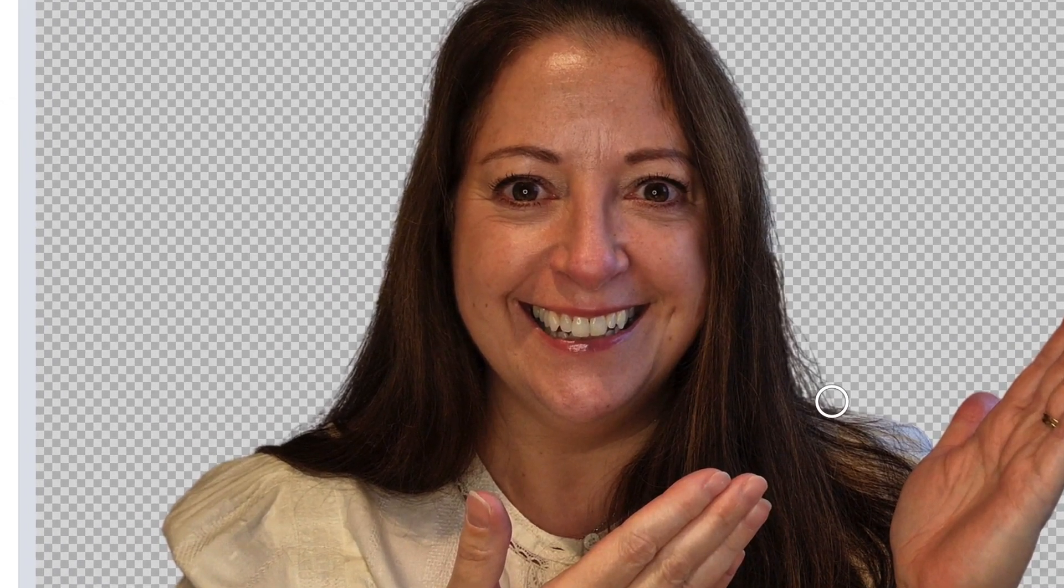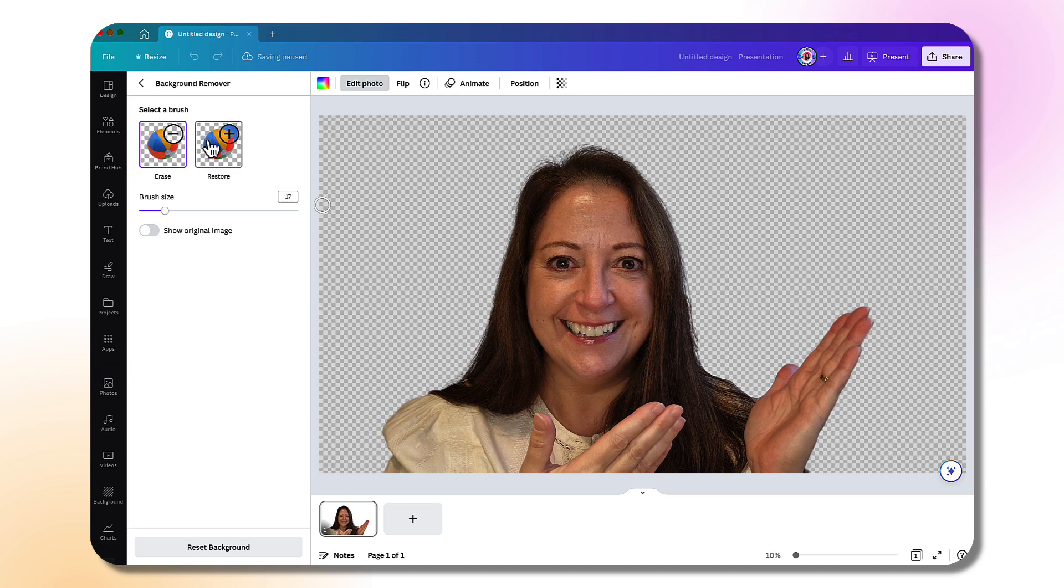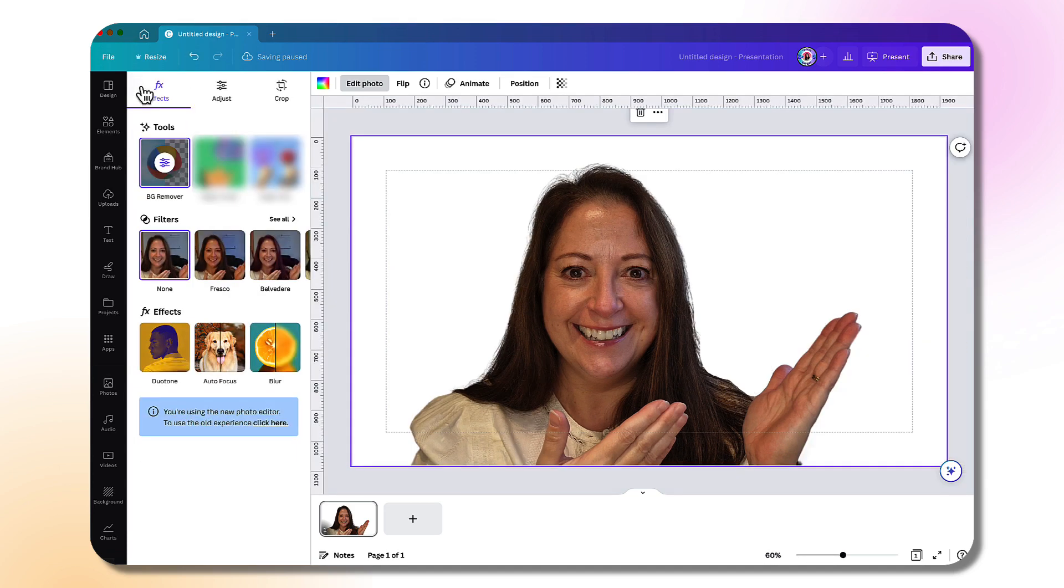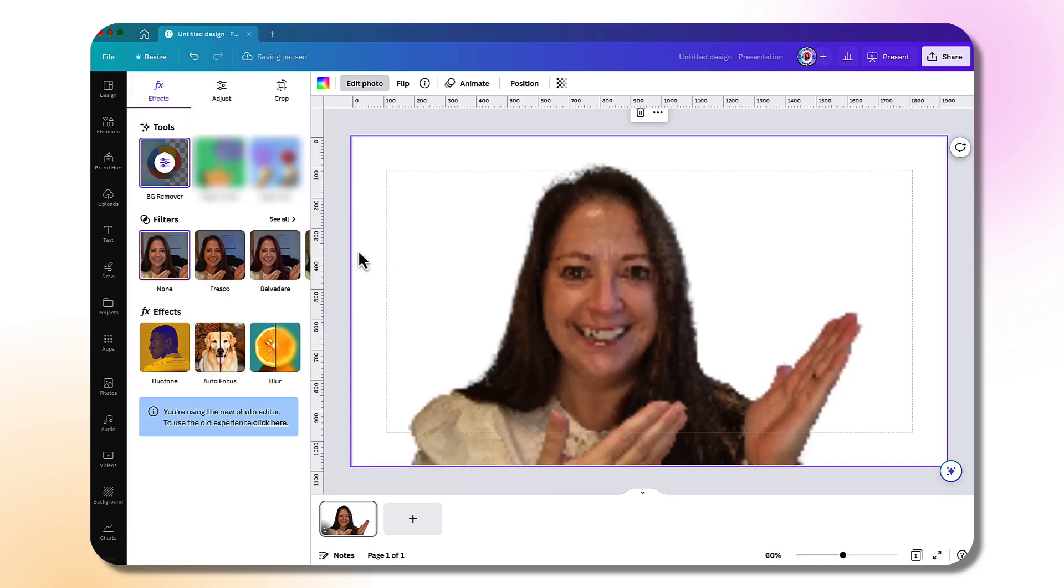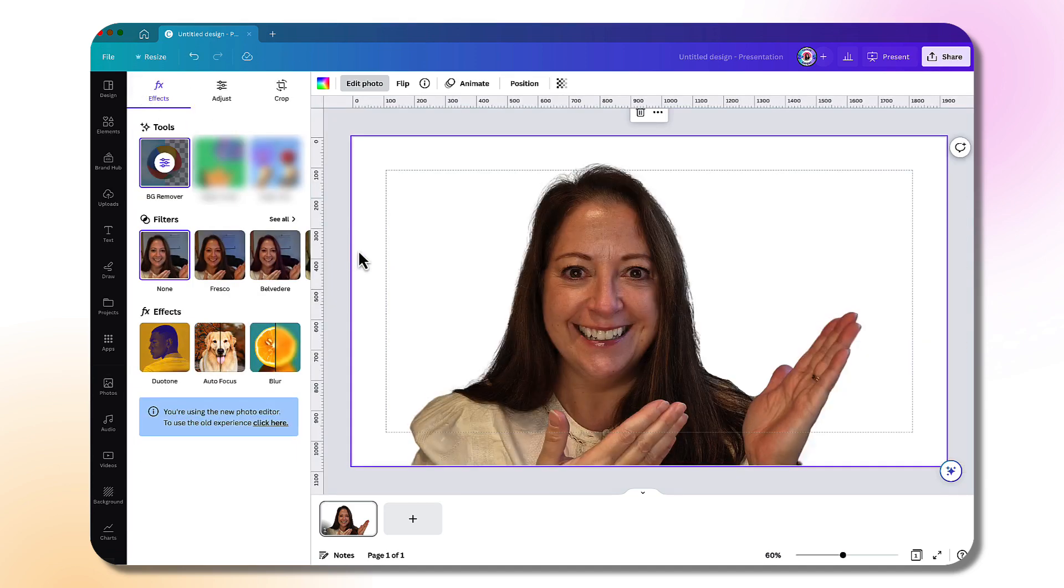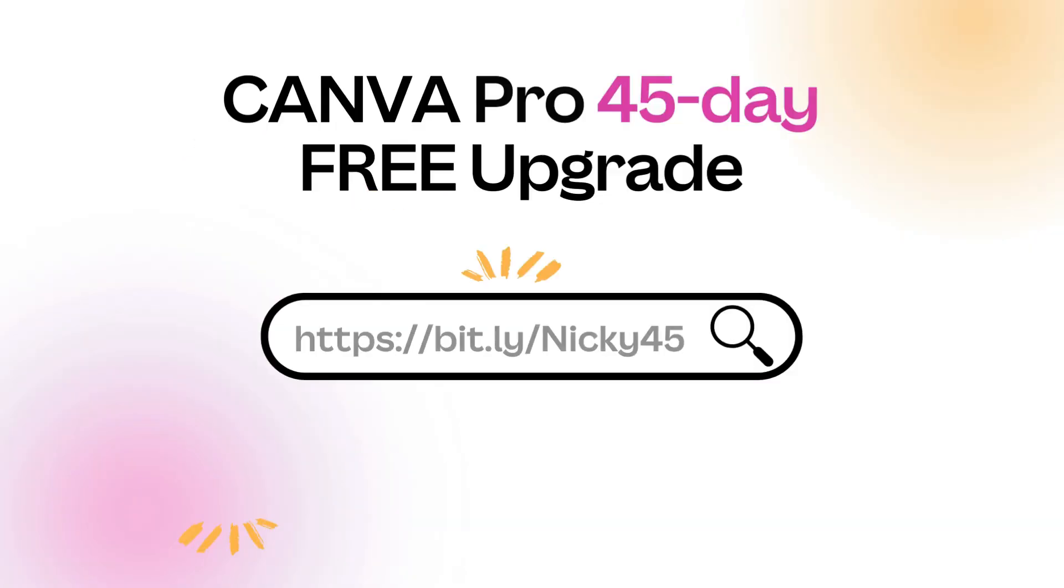Hold your cursor down and just sweep it over the bits that you don't want. Fantastic! Once done, go back and your background has magically been erased. Incidentally, if you haven't tested out Canva Pro and you'd like to do so, you can grab a free 45-day upgrade using the link that I'll leave in the description box underneath.